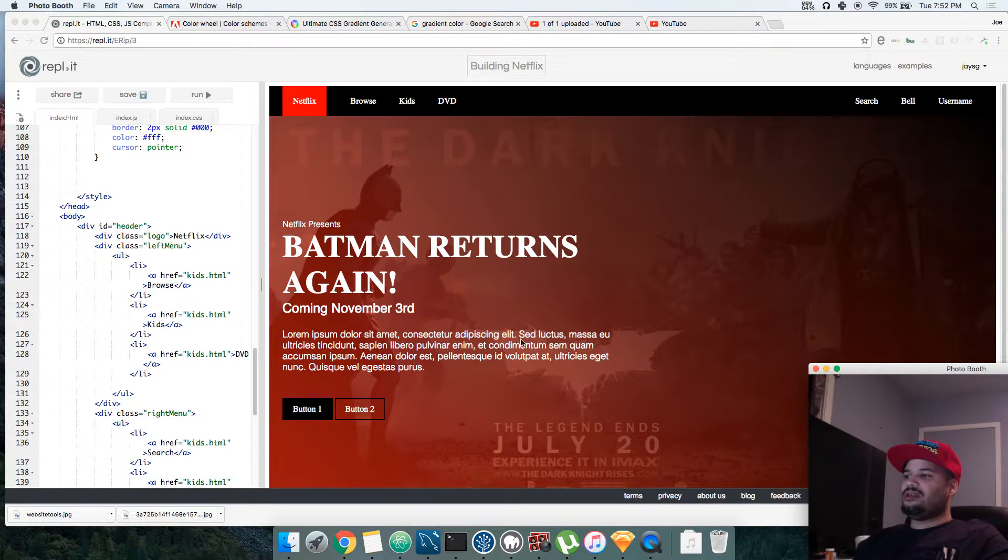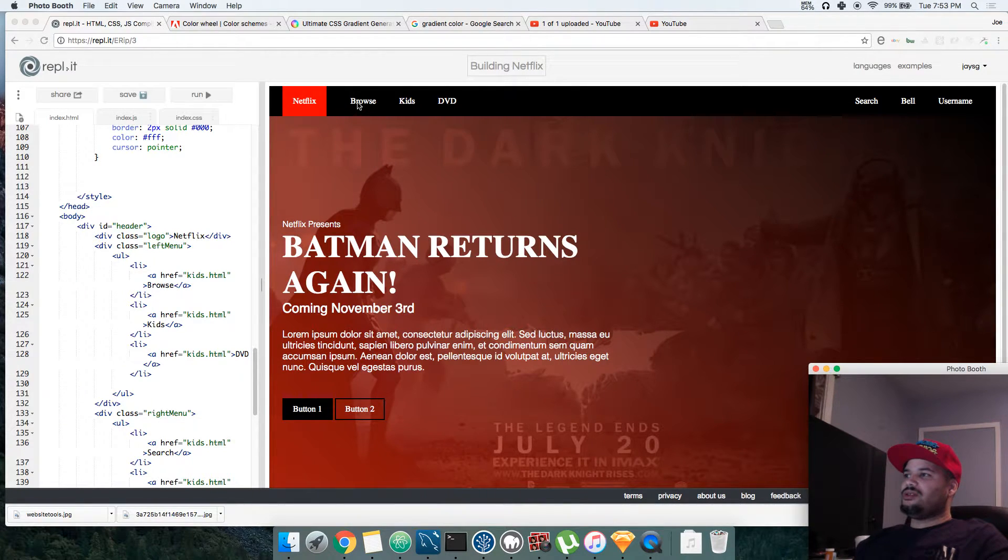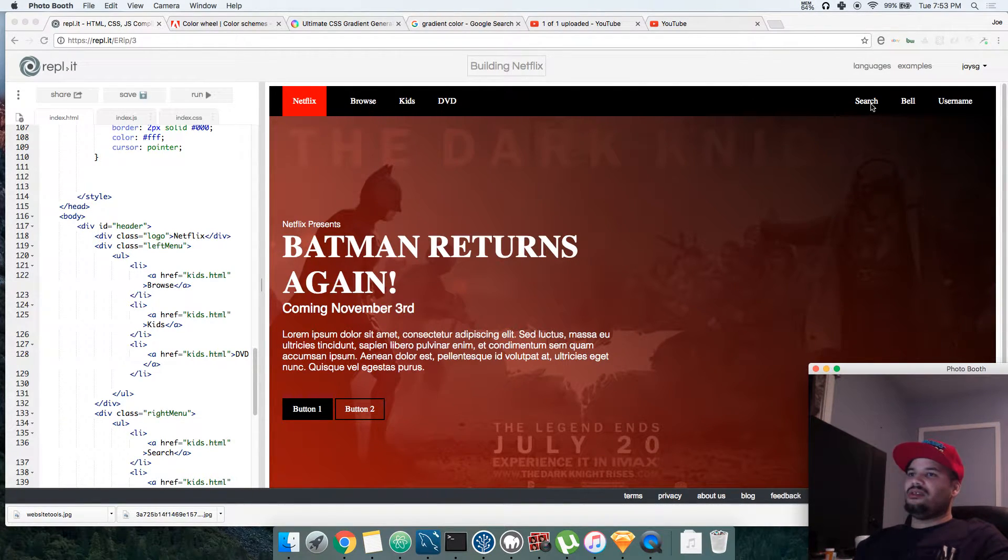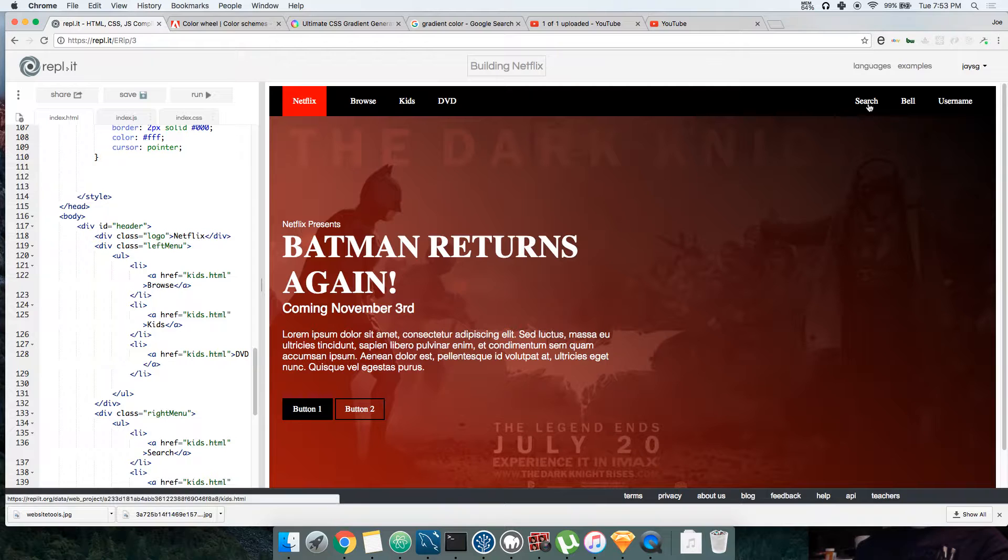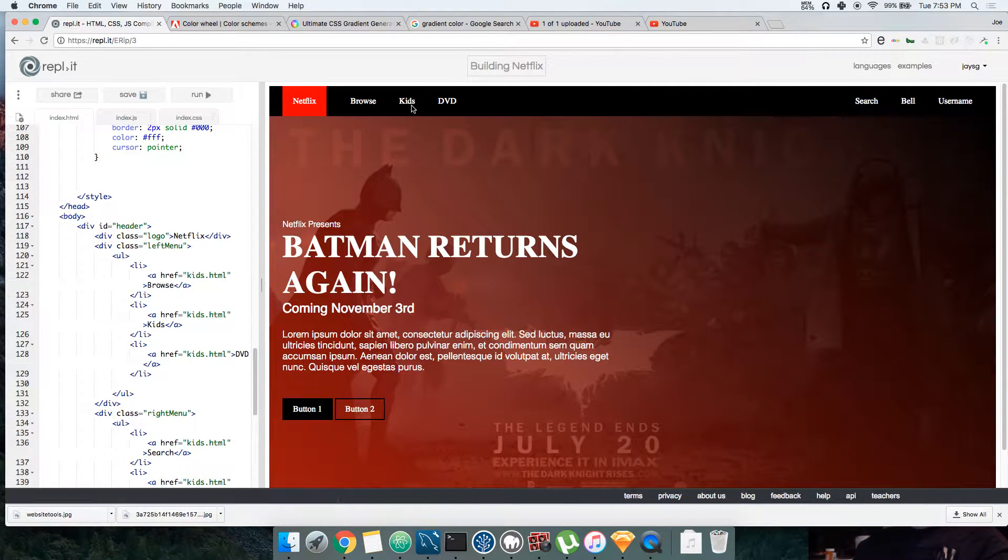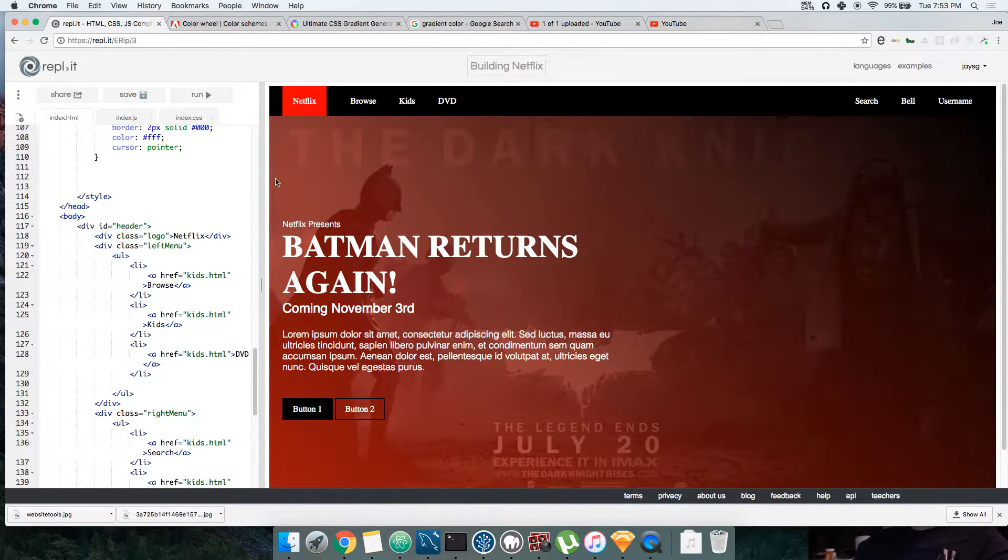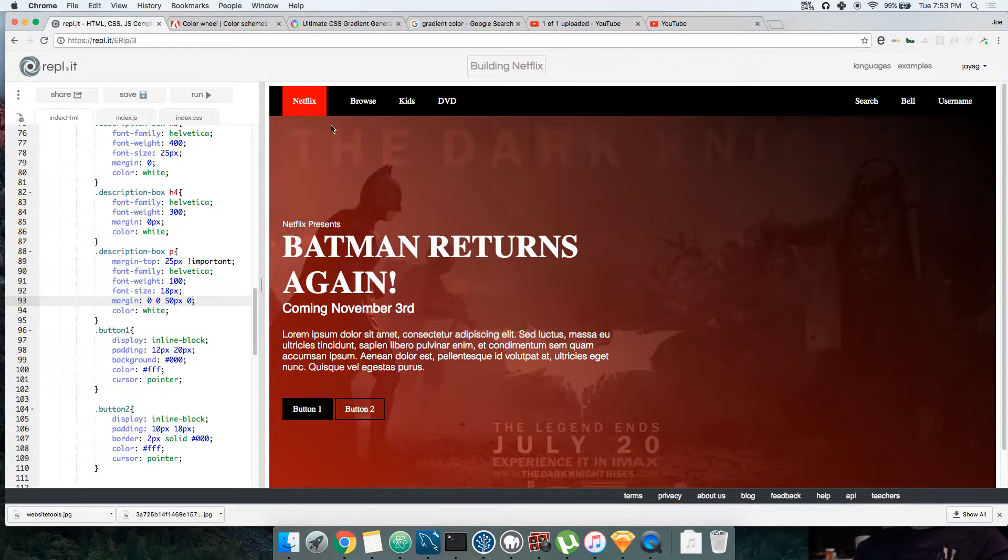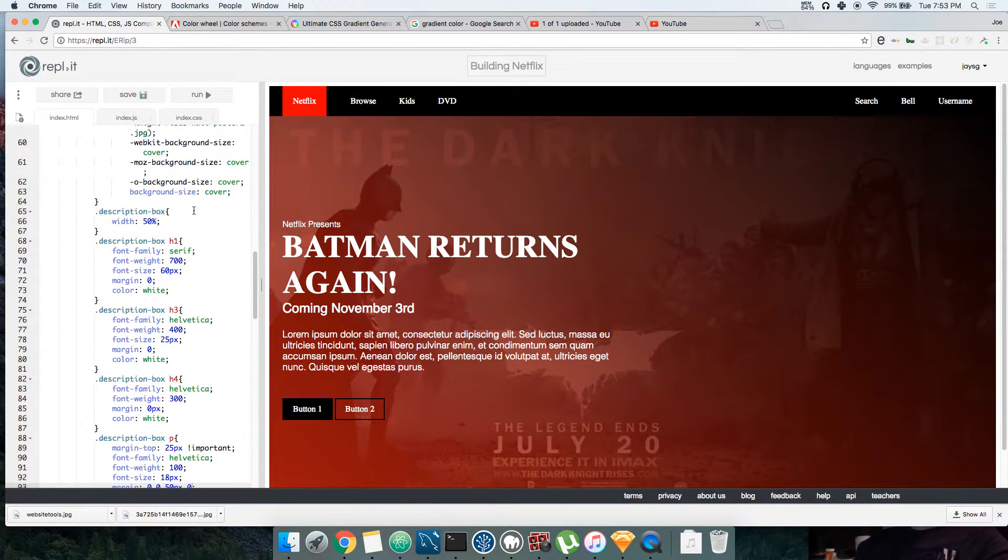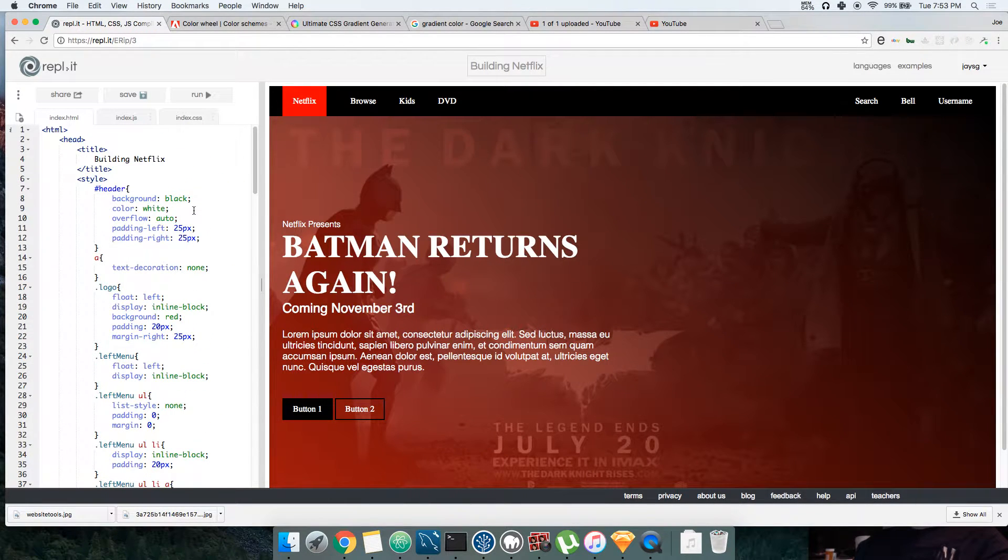You see these fonts right here? This thing should be instead of serif, it should be sans-serif. So we're going to change them to Helvetica.